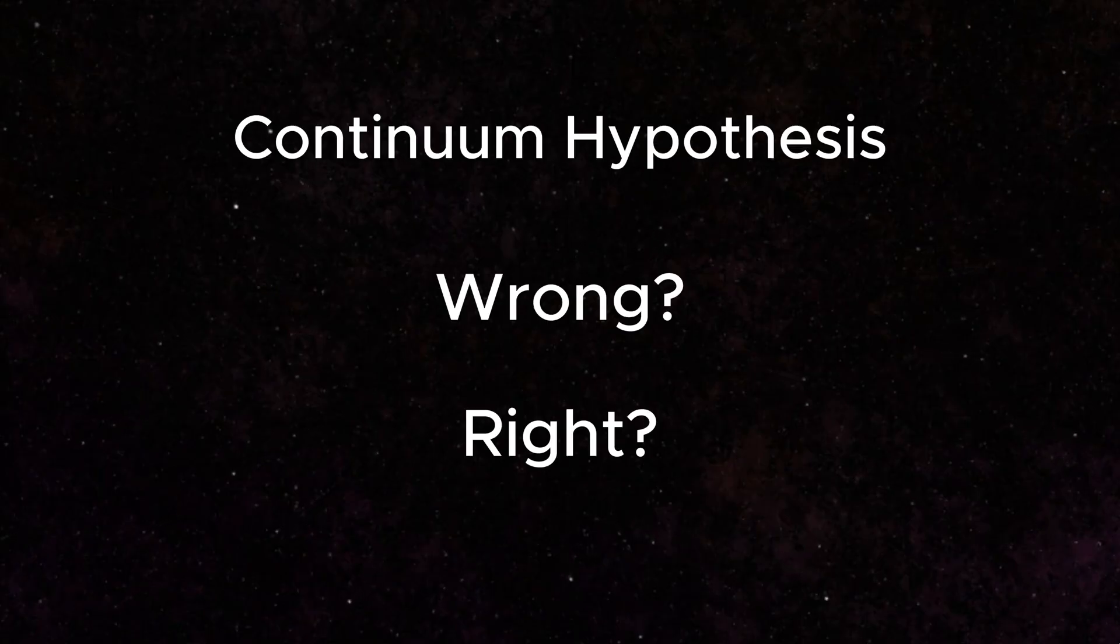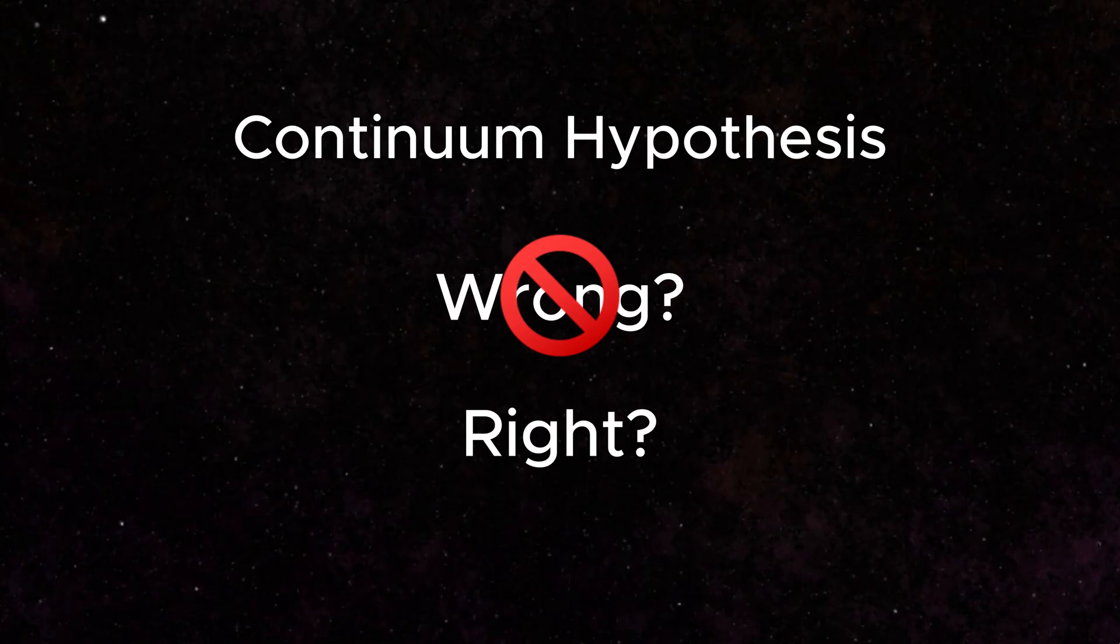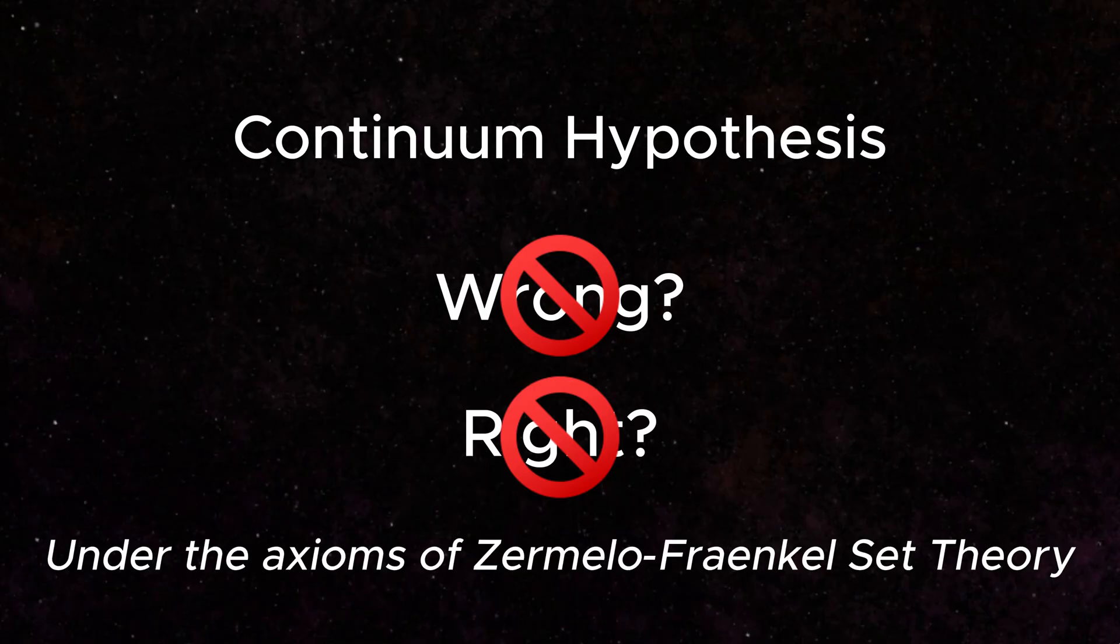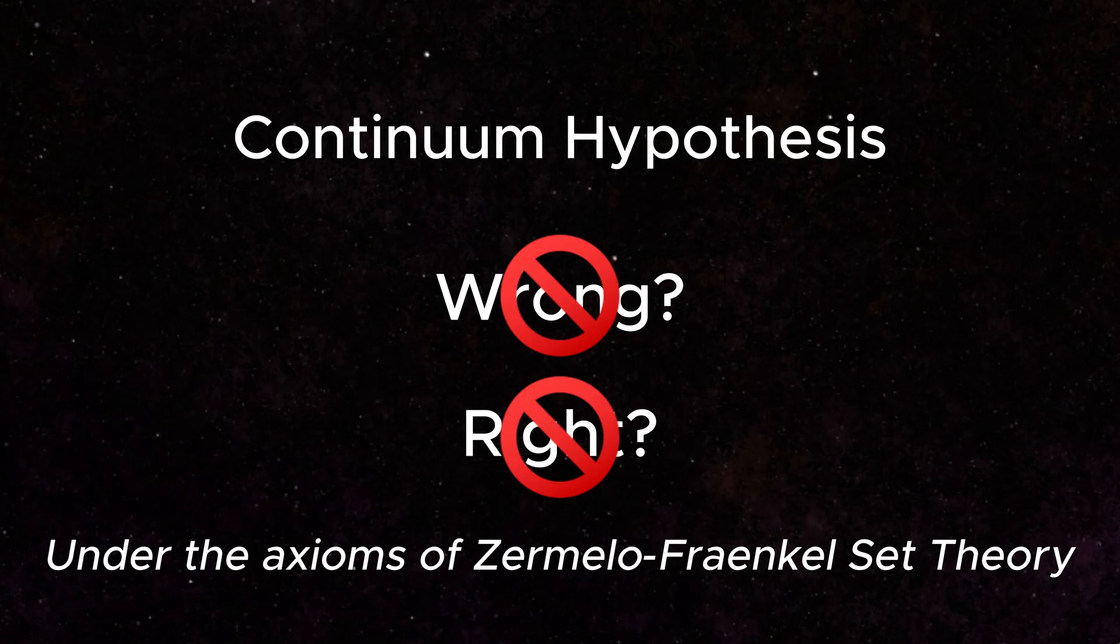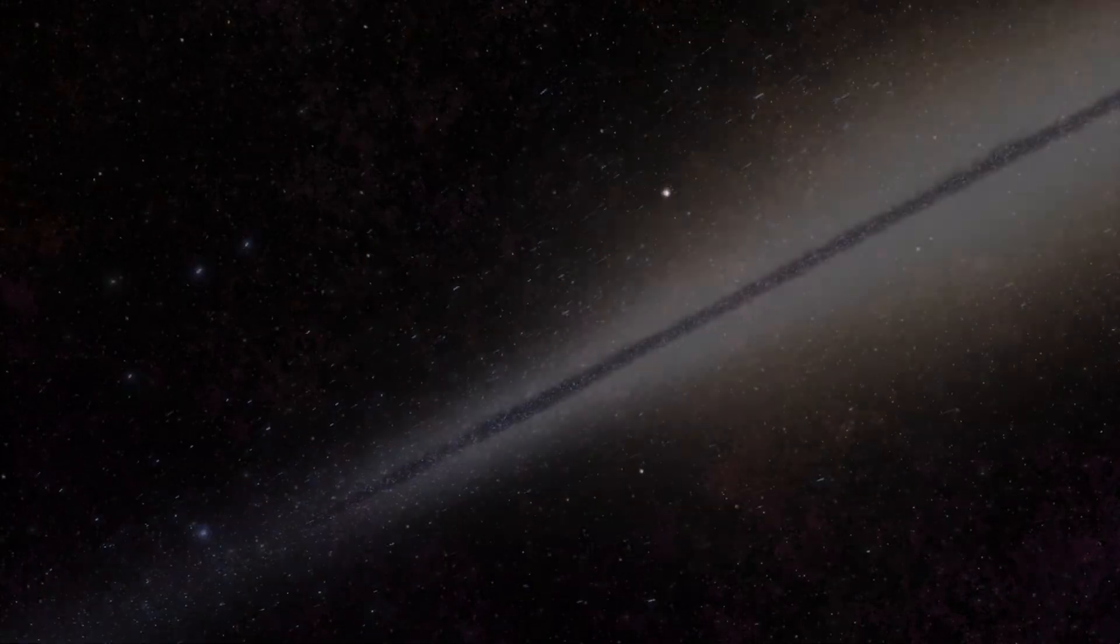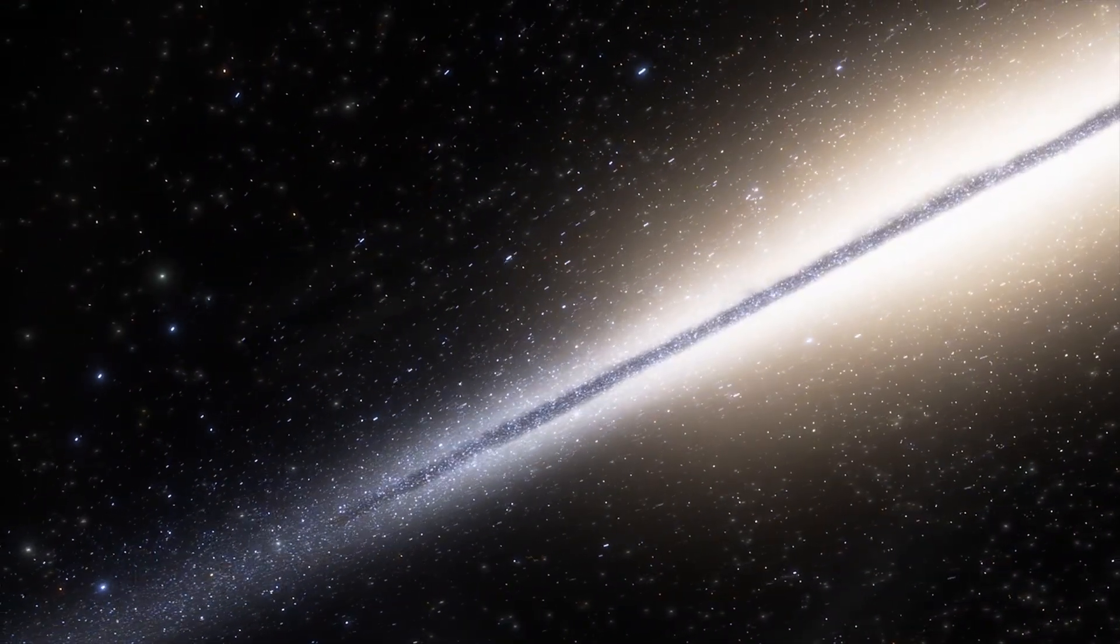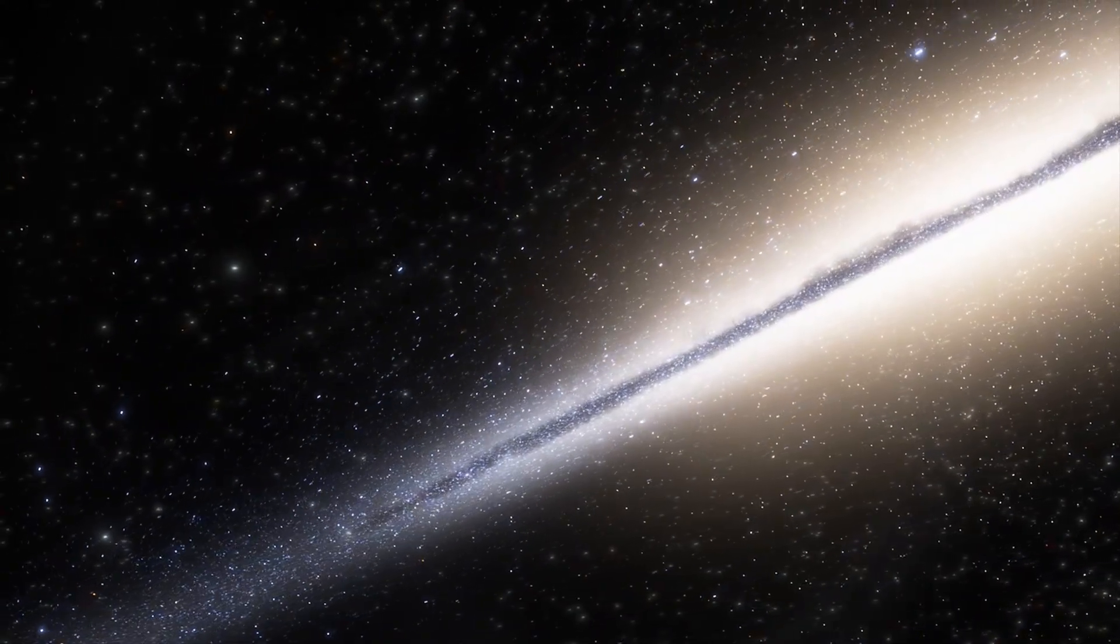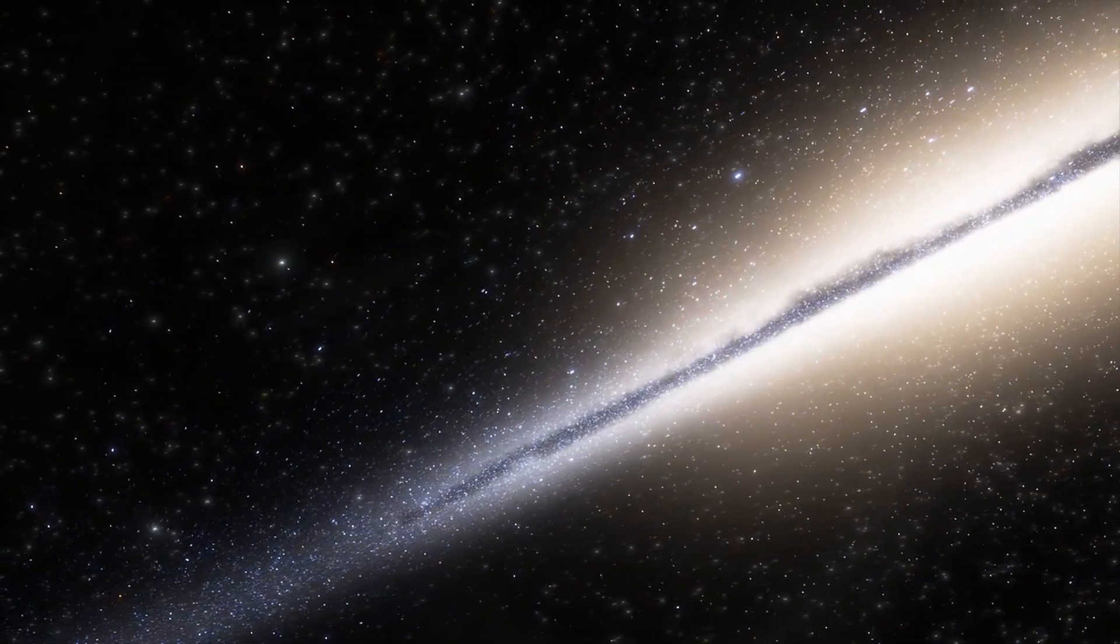The final twist is that the continuum hypothesis cannot be proven to be false, but it also cannot be proven to be true, if we use our current understanding of set theory, which indeed is foundational to mathematics itself. This makes this question currently unsolvable, until we move outside of these approaches and delve into a more unexplored region of mathematics.